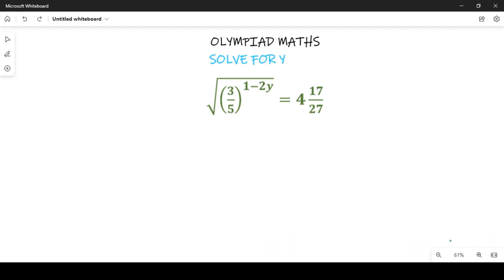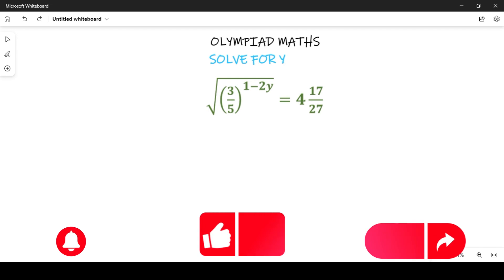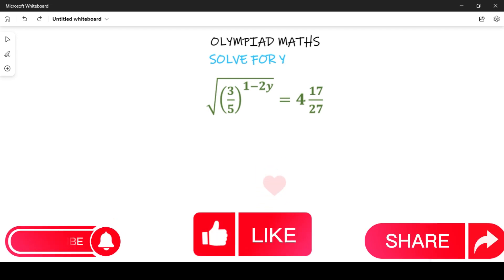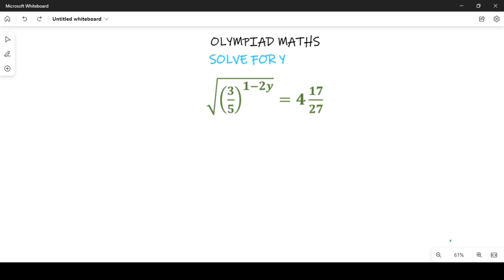The two steps we are going to use in solving this are: first, simplify the right hand side of this expression, and then clear the square root. Before we start, if you are new to this channel, be sure to subscribe and also give this video a thumbs up so that it can reach more persons taking this Olympiad competition examination.